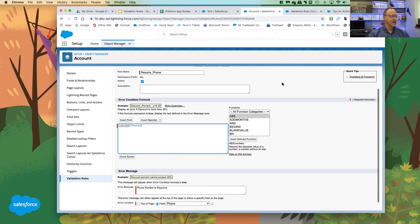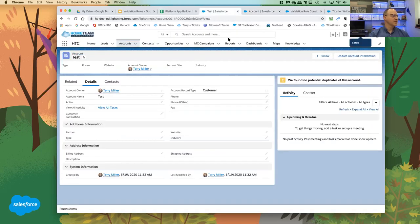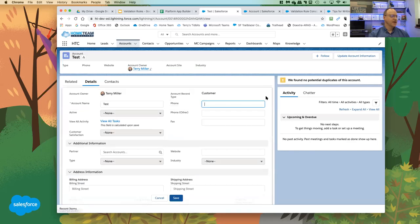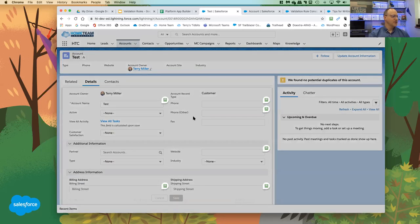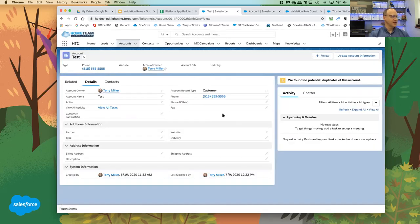Testing the validation rule: the rule is active and phone is required. Doing an inline edit and saving with an empty phone field — it comes up saying 'Phone number is required.' Adding a phone number and saving again — it now works.